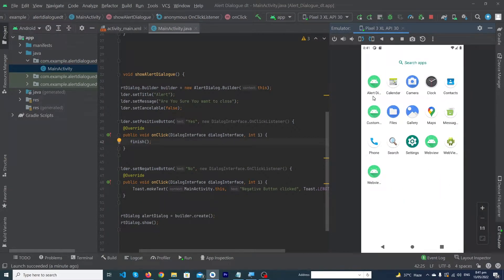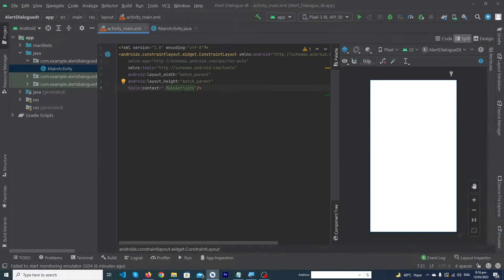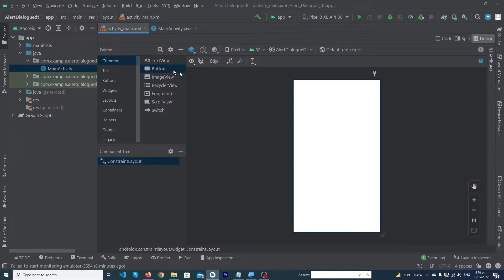So guys, we are going to do this in our tutorial. Before we start, please I request you to subscribe to our YouTube channel to stay up to date with the latest programming videos. I have created a new Android Studio project and now we have to click on Design.